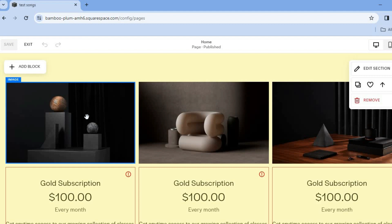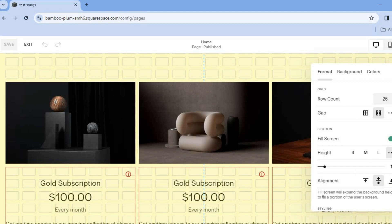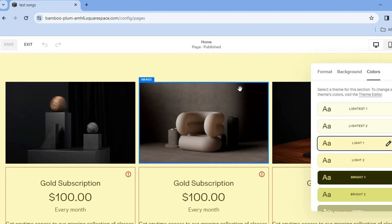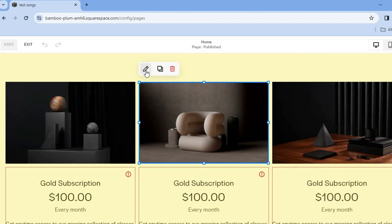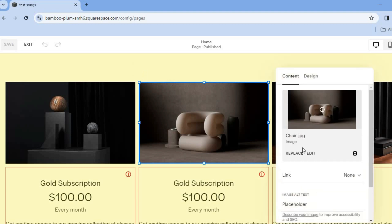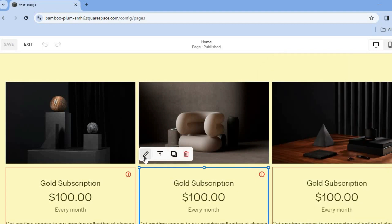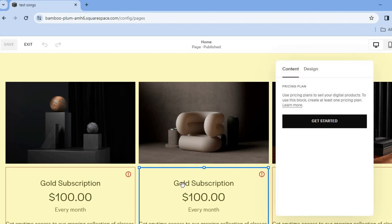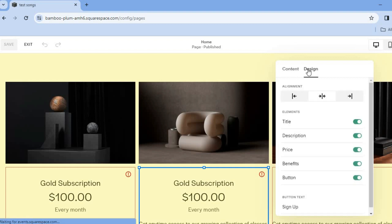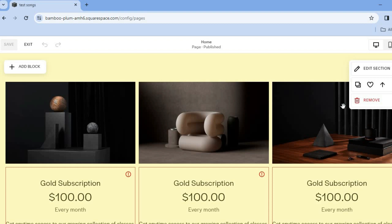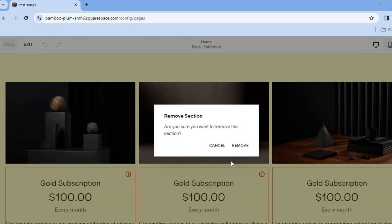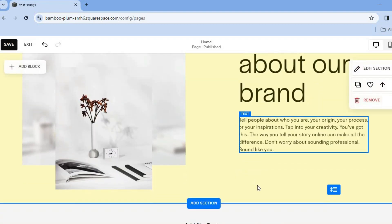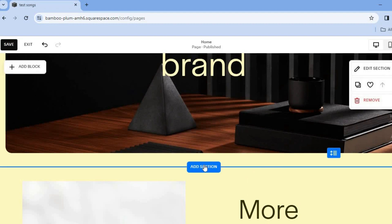Scroll down to any section and tap 'Edit Section' to see different editing options. You can change the background color and swap images by tapping on an image, selecting the pencil icon, then tapping 'Replace' to add an album cover. You can also access the digital products section — tap the pencil to design or remove it. I recommend removing this section for a cleaner look.